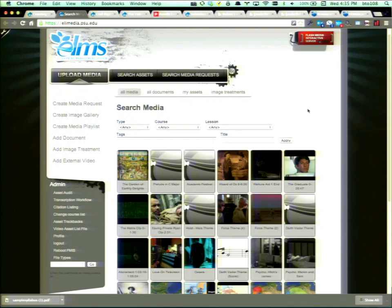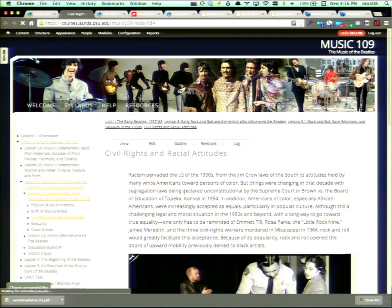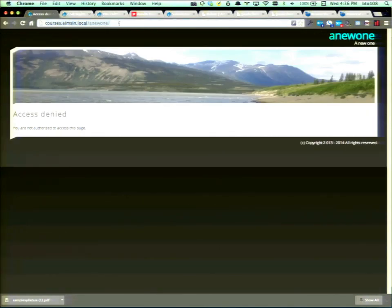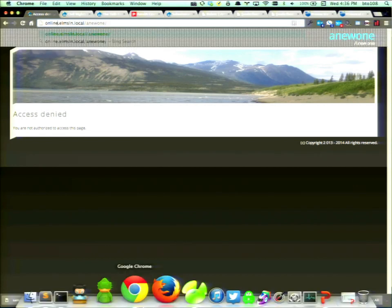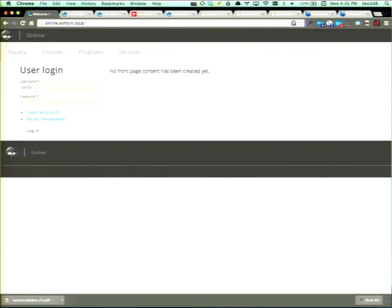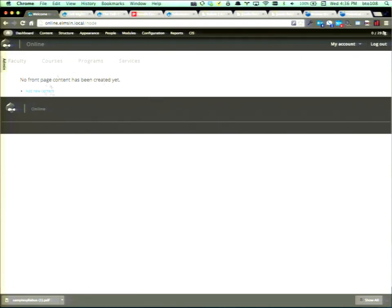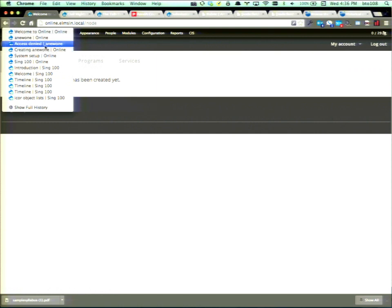We also have a footnotes module that grabs footnotes from ELI Media and prints them in the order items are placed on the page. If you have citation data it nicely formats it with correct ordering. ELMS Media — we're running out of time — this has all of our images and media. We're an arts college, so we've got almost 2,000 videos and 1,600 images for about 30 to 40 courses.